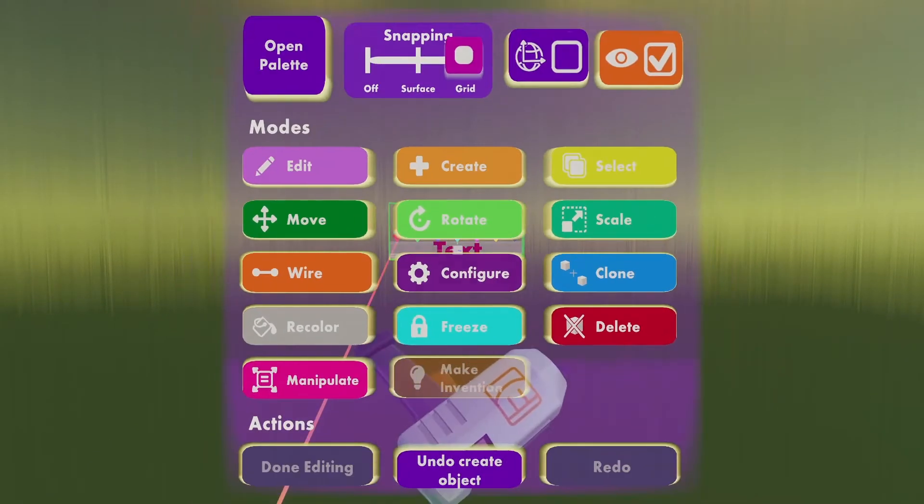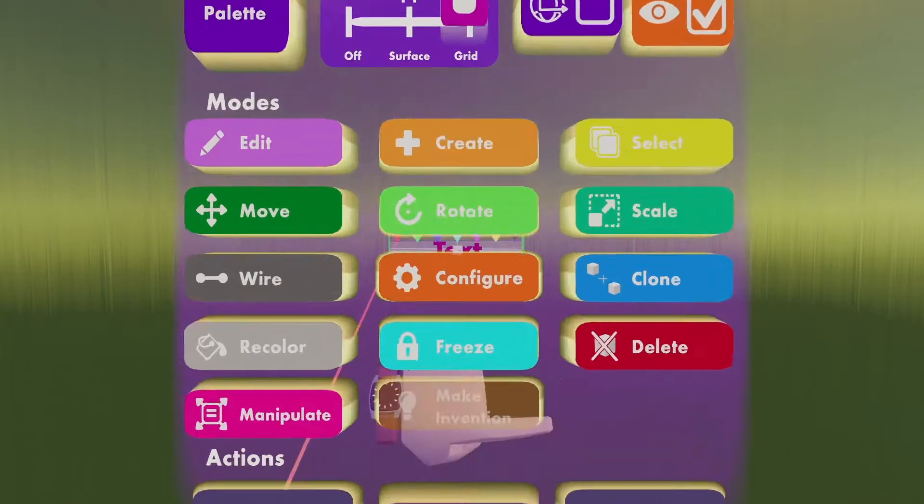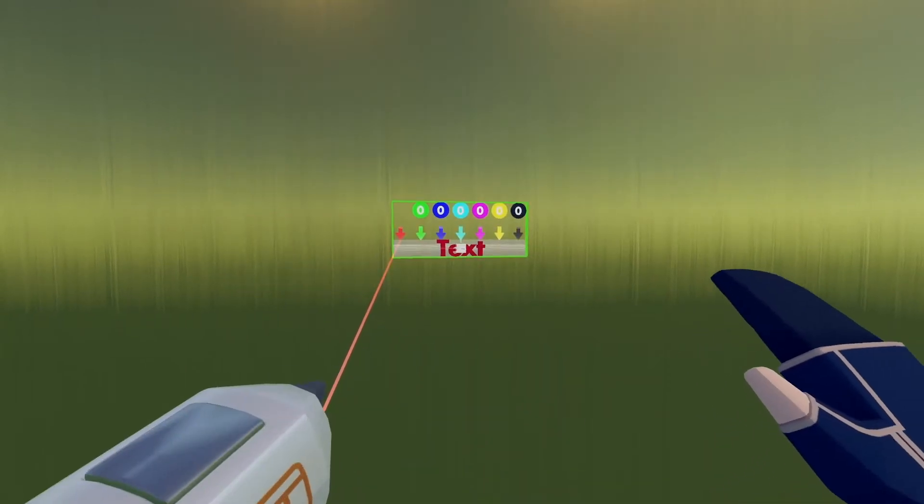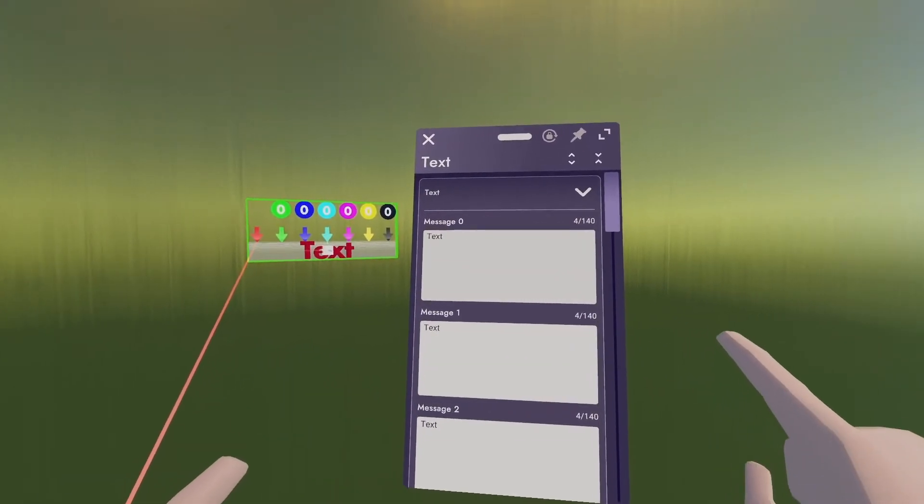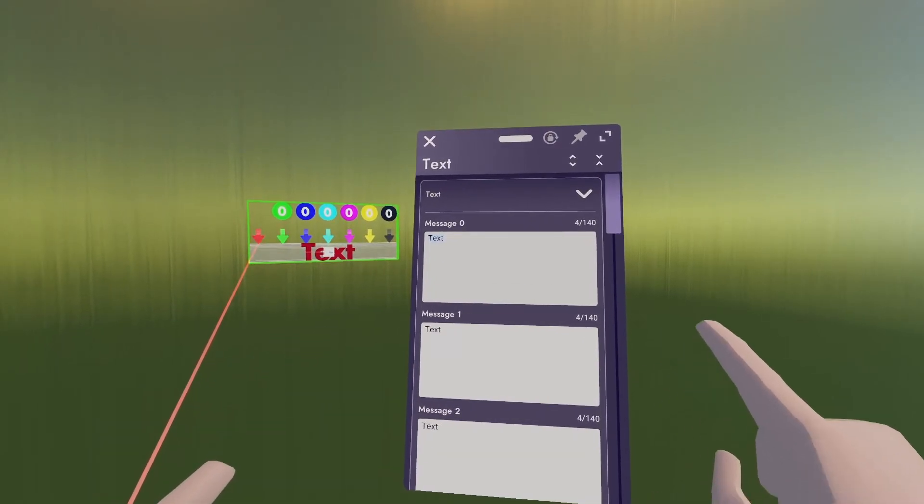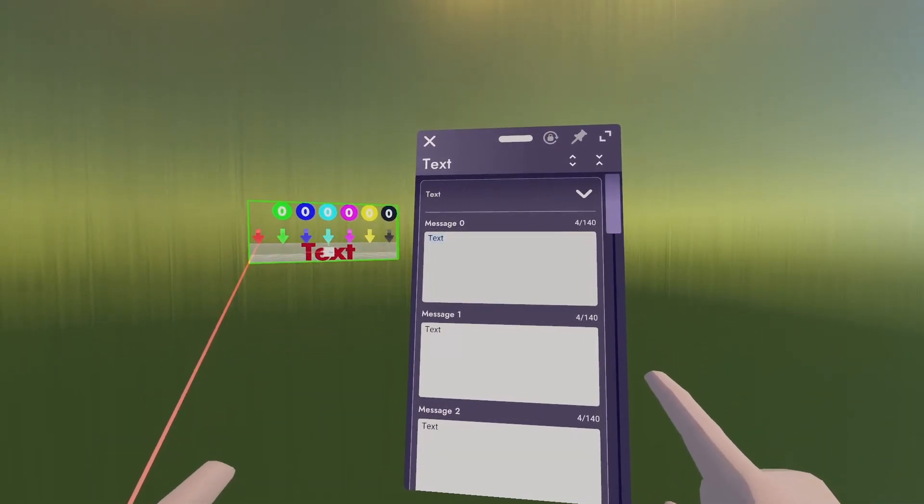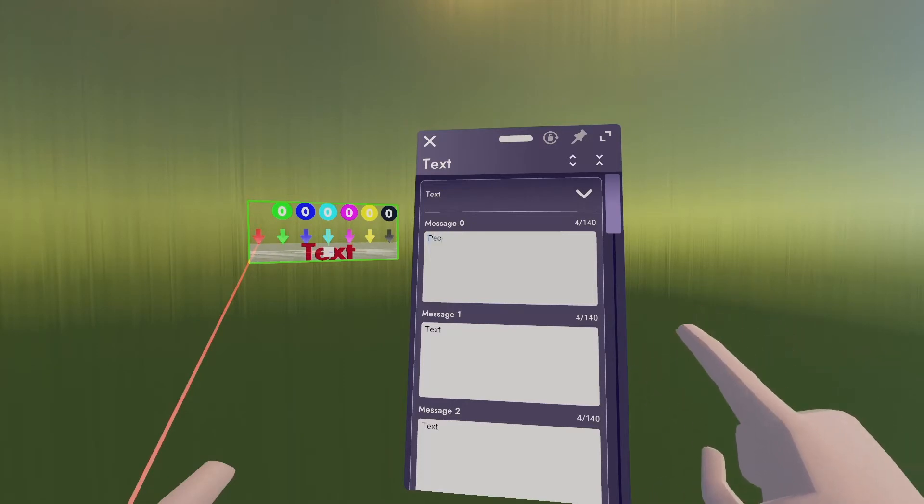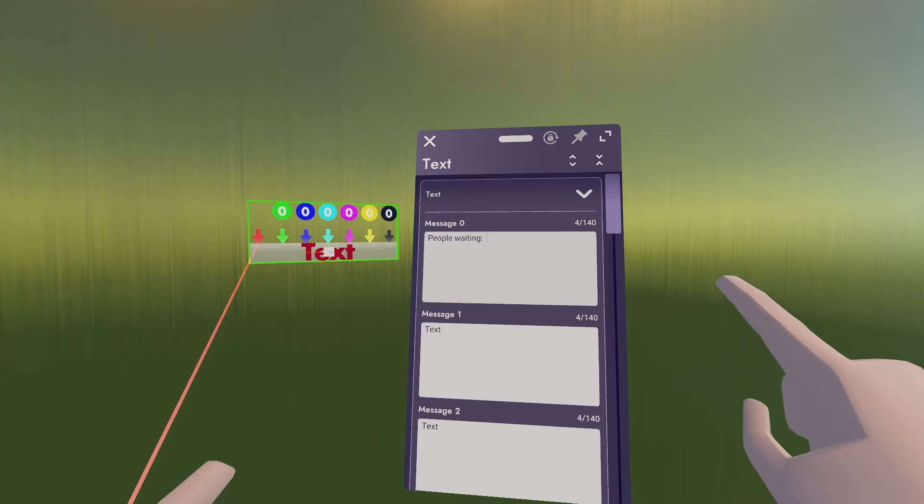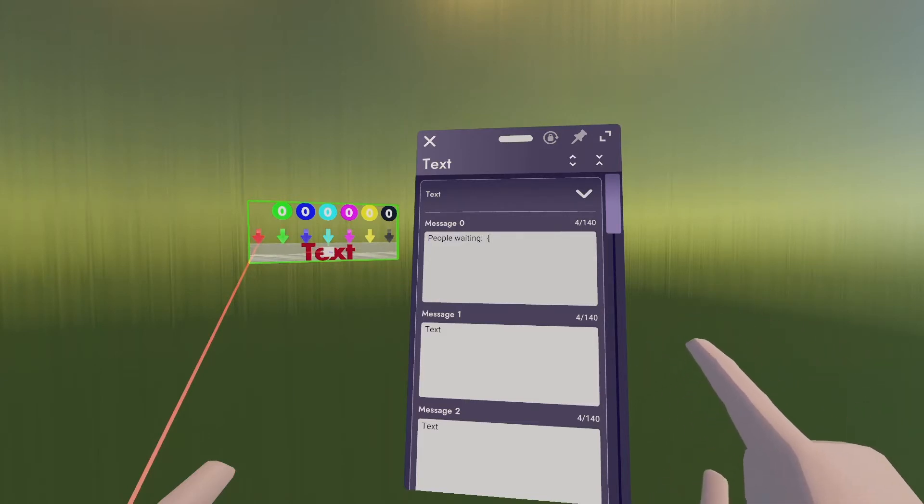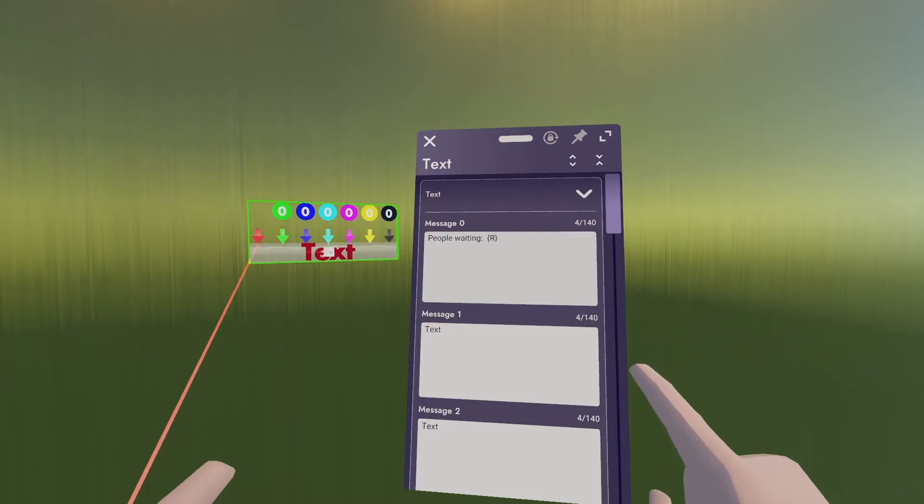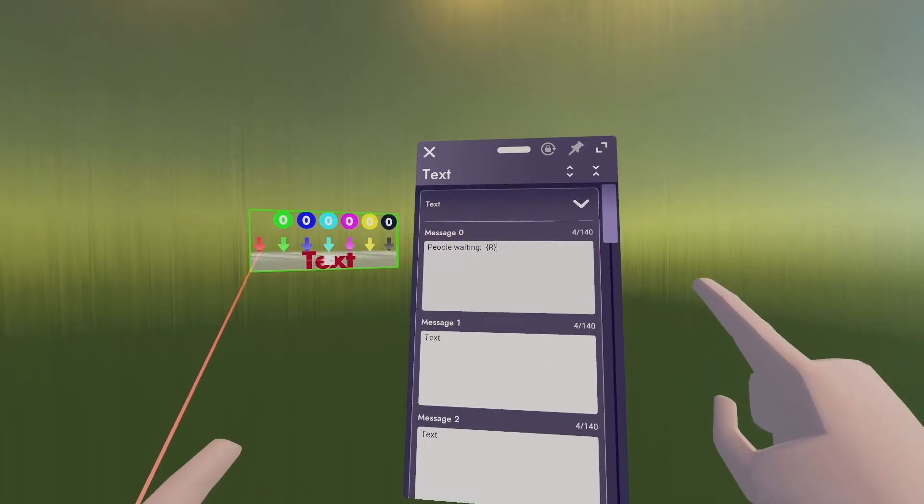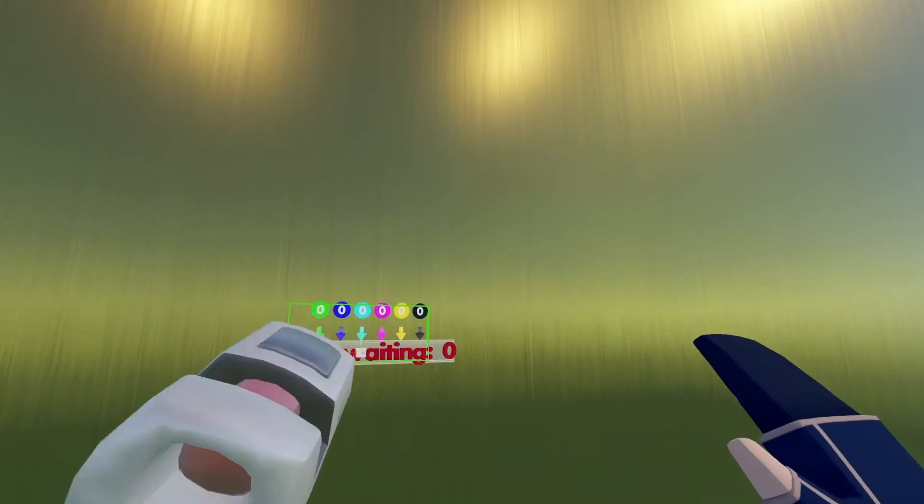So I'm going to look at my Maker Pen, click Configure, and then click on the text. Here in the message, I can say something. I'll say people waiting. Now, if I want the number that was on the variable R, I can do a curly brace R, curly brace. I said number R. It's got an R. And then I'll close out of that.